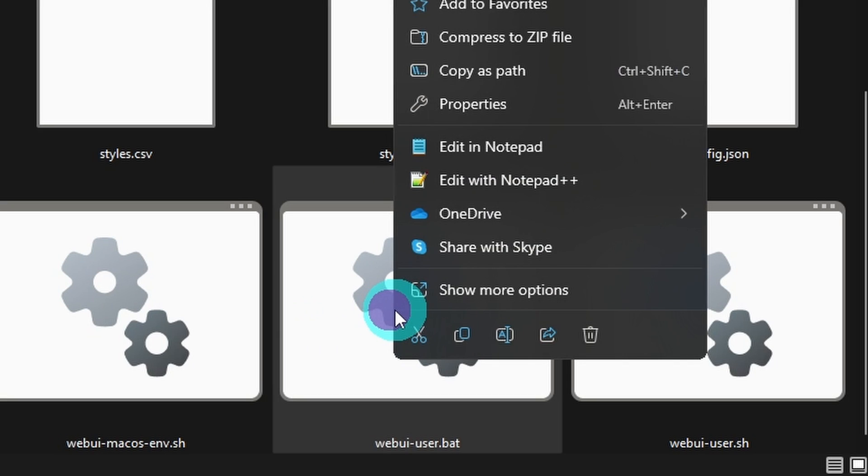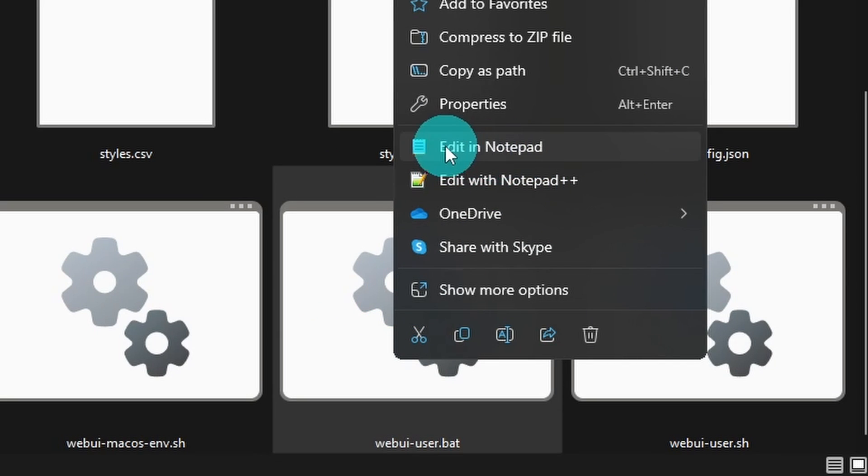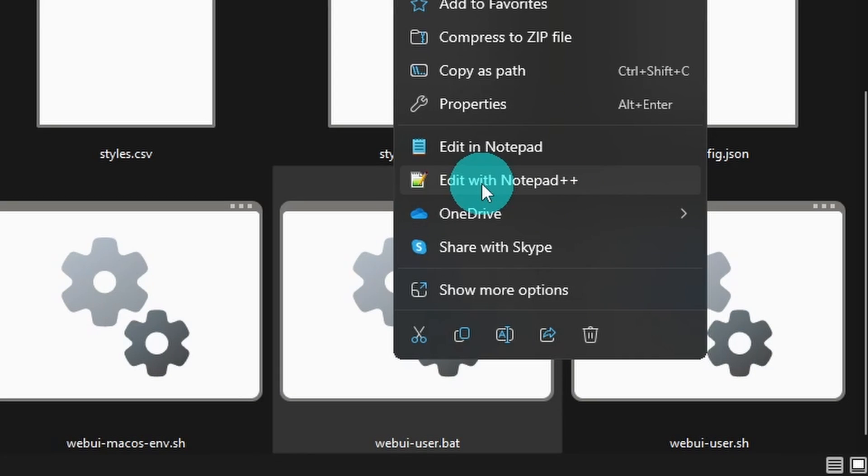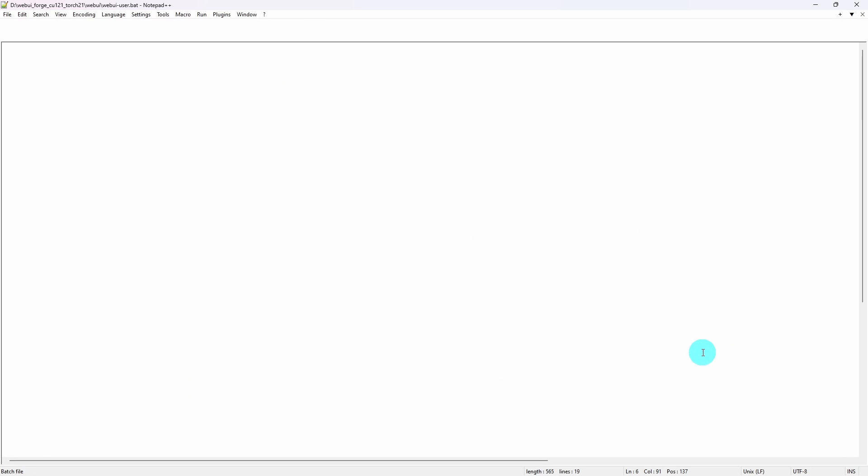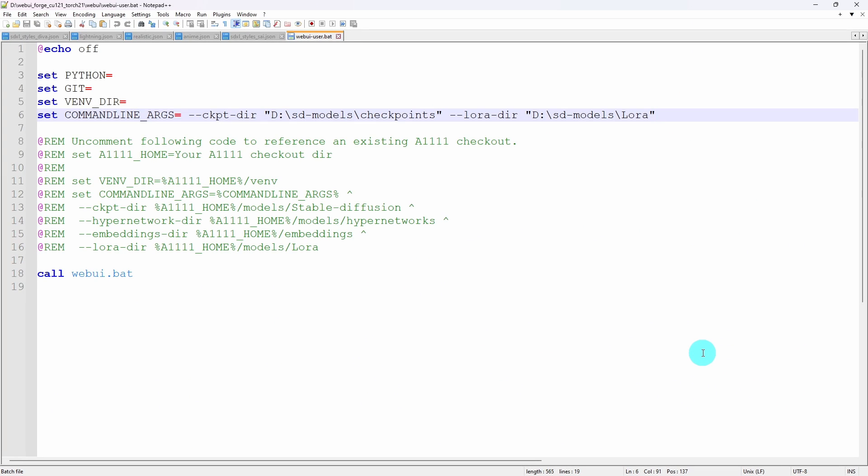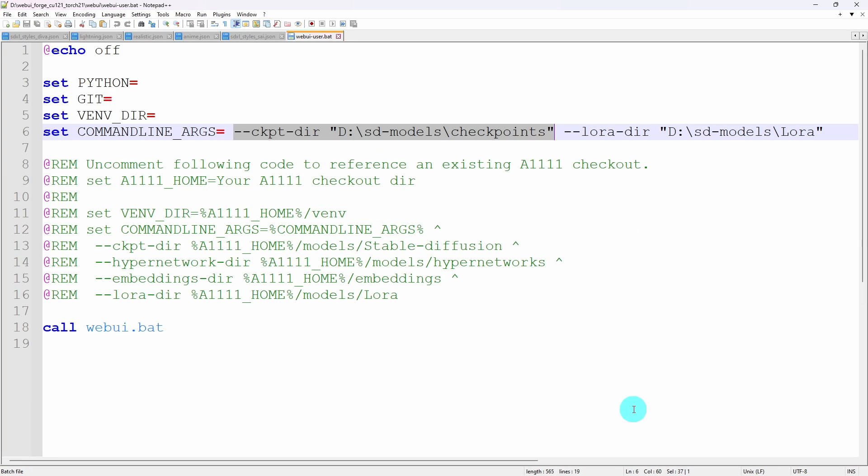You can edit it in regular Notepad, or in my case I'm using Notepad++. It's free to download. I'll leave a link in the description below.